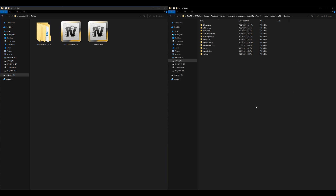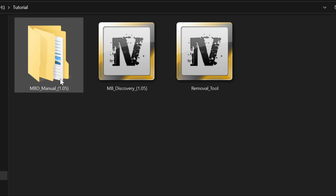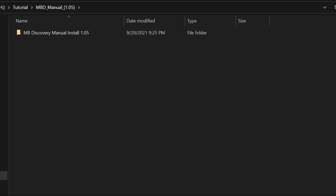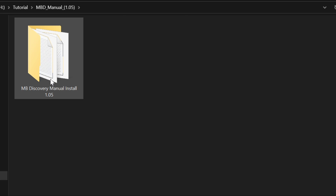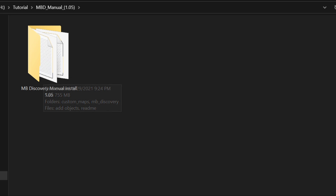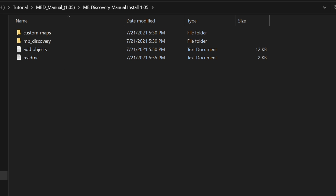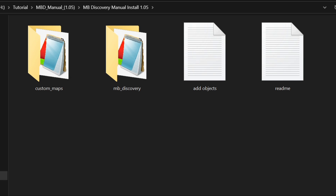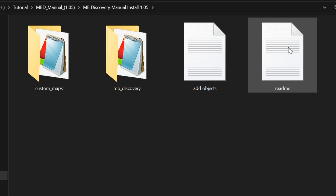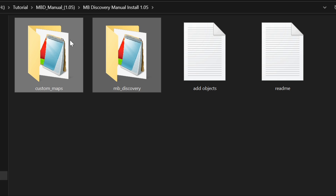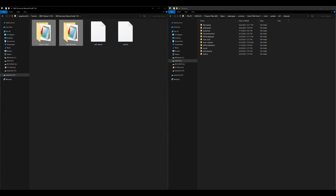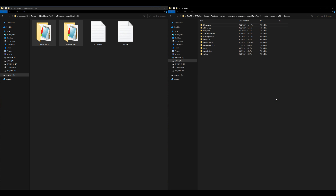If this is your first time copying your update folder to your mods folder, you're going to have a lot of DLC packs in there — go ahead and erase all of those because they are duplicates. Now go into your Map Builder manual download folder — this is the Map Builder Discovery manual install folder. Inside here you'll have two DLC packets and two text documents. Highlight both DLC packets — Custom Maps and MB Discovery — and drag and drop both over to dlc_packs.